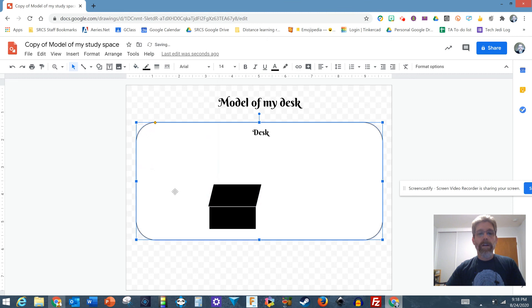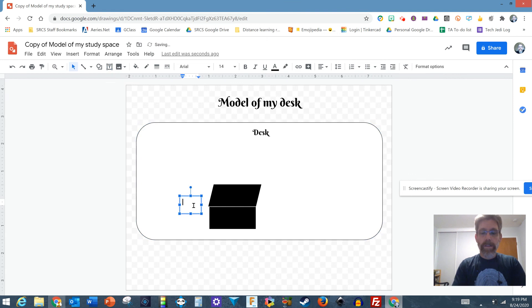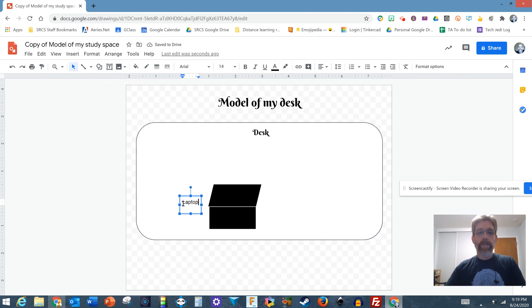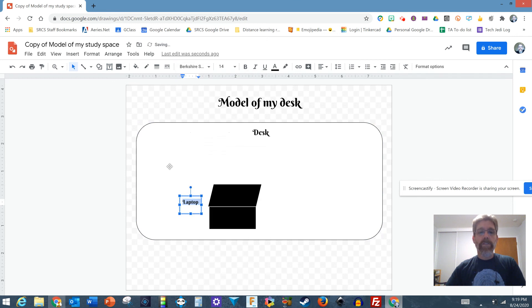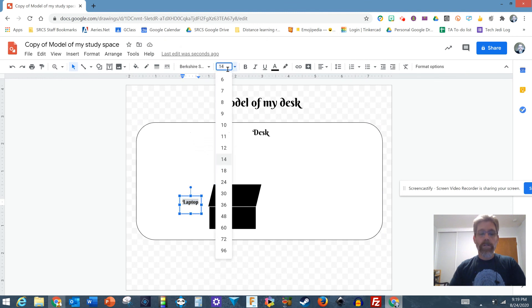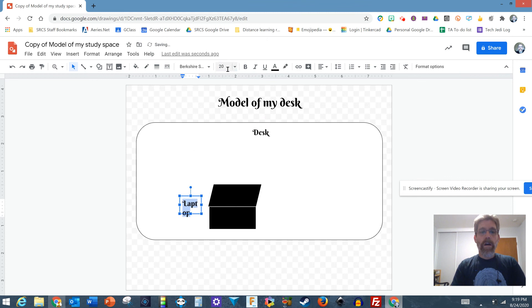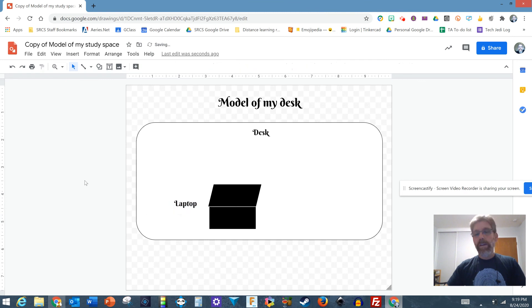There we go and I'm going to make a little label here and say the laptop and keep my fonts consistent. What size did I make that? 20. So I'll make this 20 as well. That doesn't look good. I need to make that wider. There we go. Got my laptop.